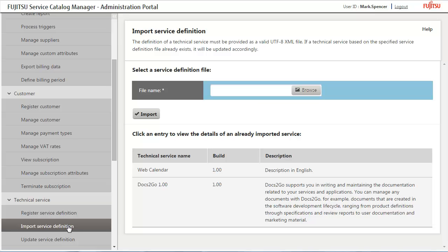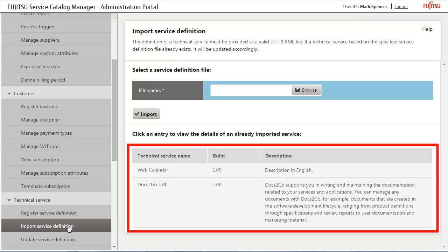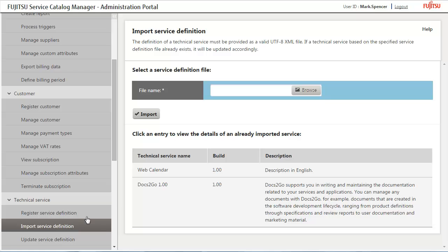A technical service describes the underlying application. Technical services are the basis for marketable services. In our example, two technical services are available: Docs2Go and Web Calendar. In our example, we will use Docs2Go to create a marketable service.